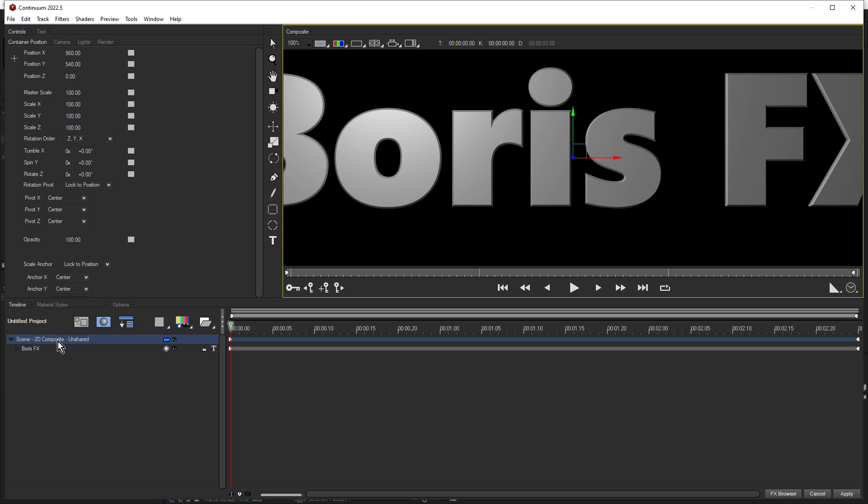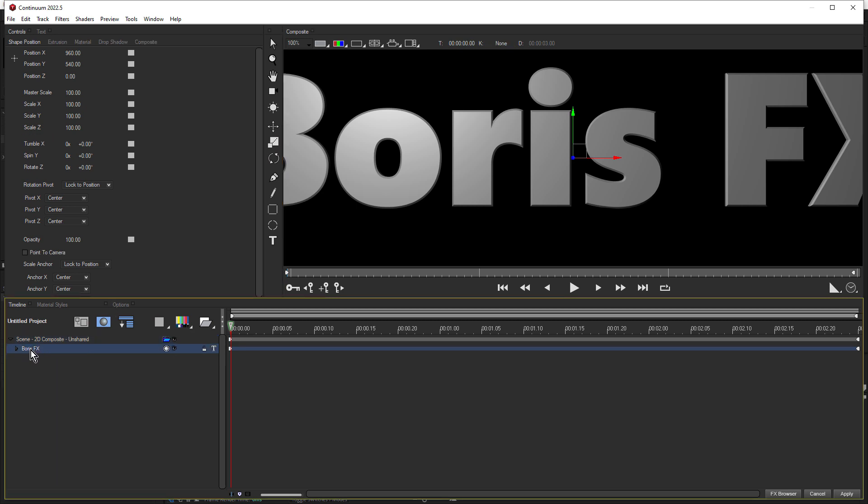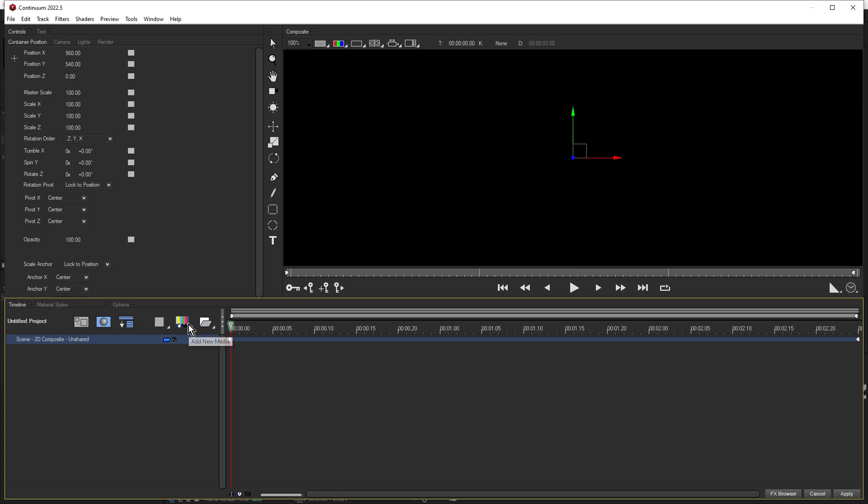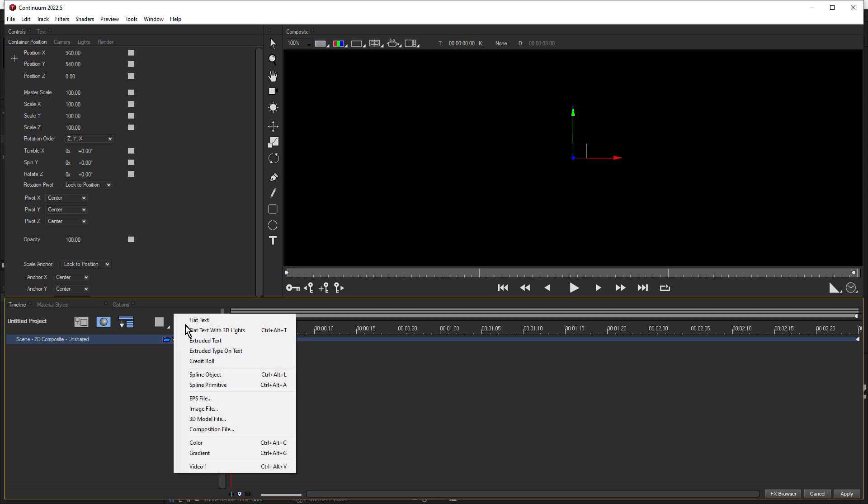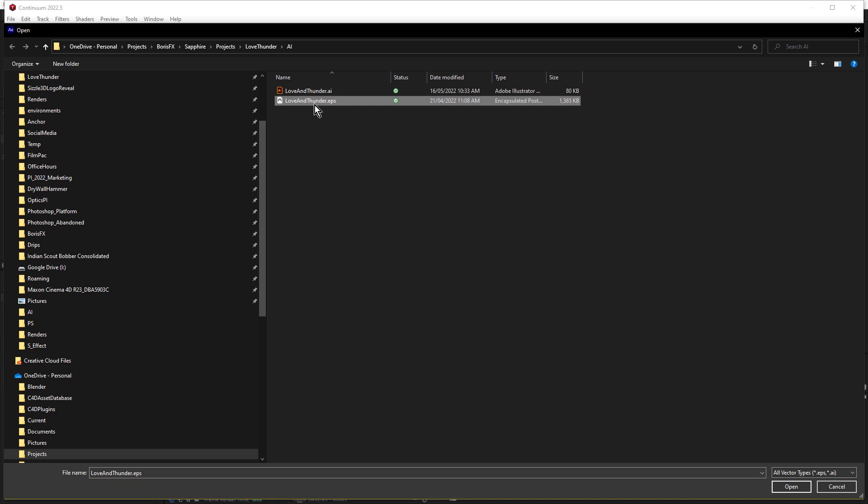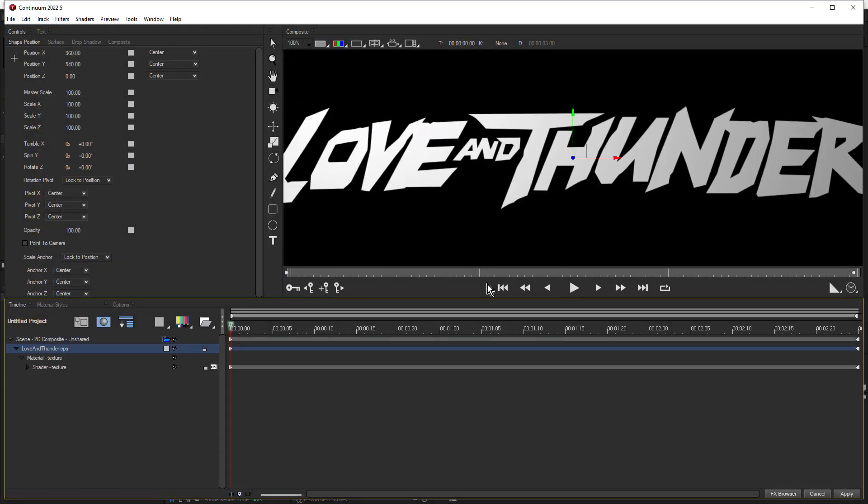Okay, so inside here, first thing we'll do is delete the Boris FX text, because we're gonna use an EPS file. So come over and click on add new media, and choose EPS file. Now we're gonna use an EPS that I created in Illustrator. I actually looked for the font for Love and Thunder that was used in the trailer, but it appears that's actually custom text. So what I ended up doing was just tracing it in Illustrator and saving that as an EPS file. So this is the one we're gonna use. Click open, and there we go.